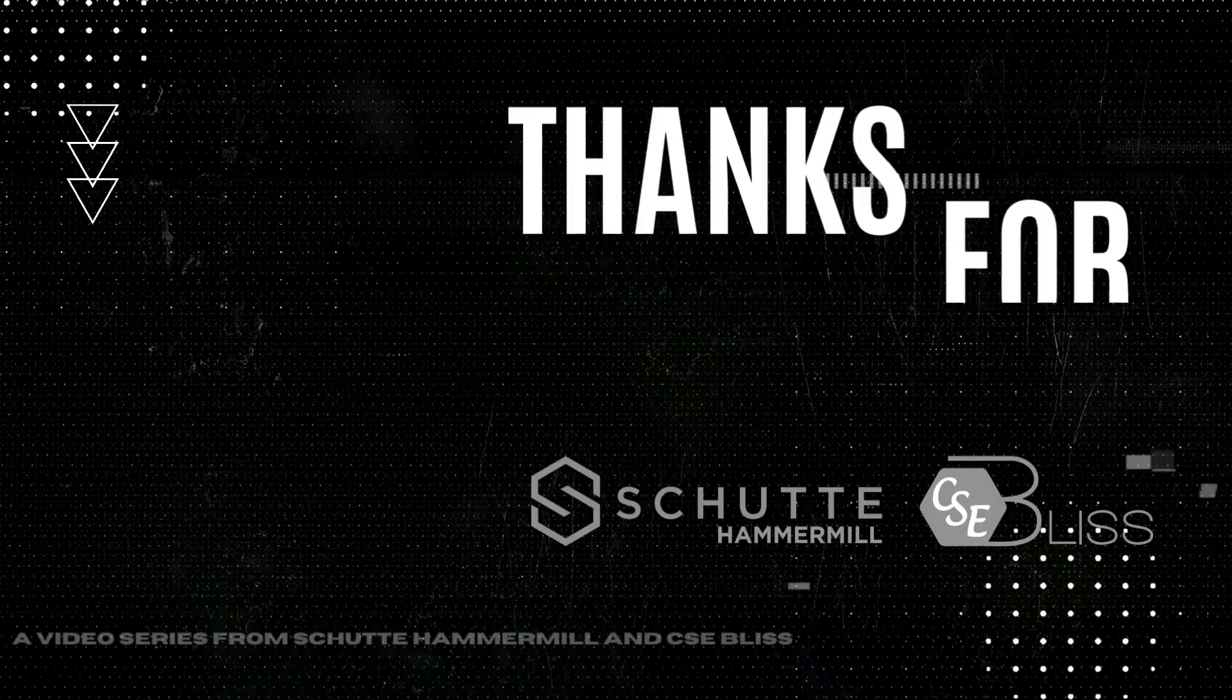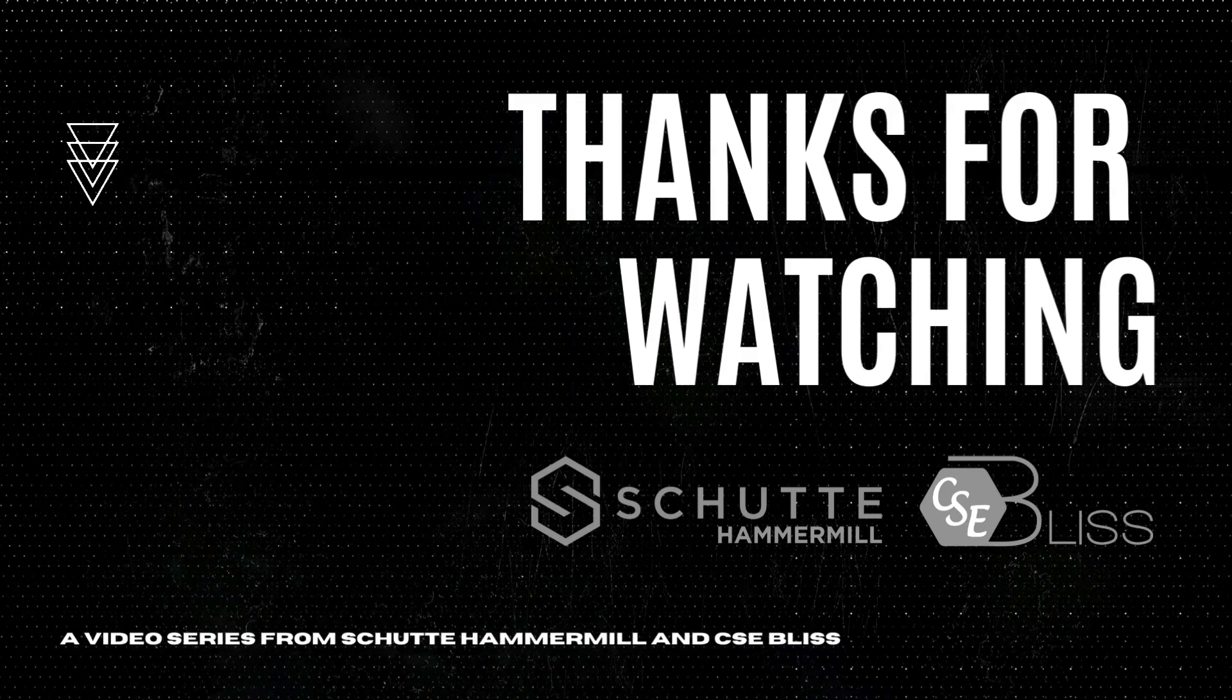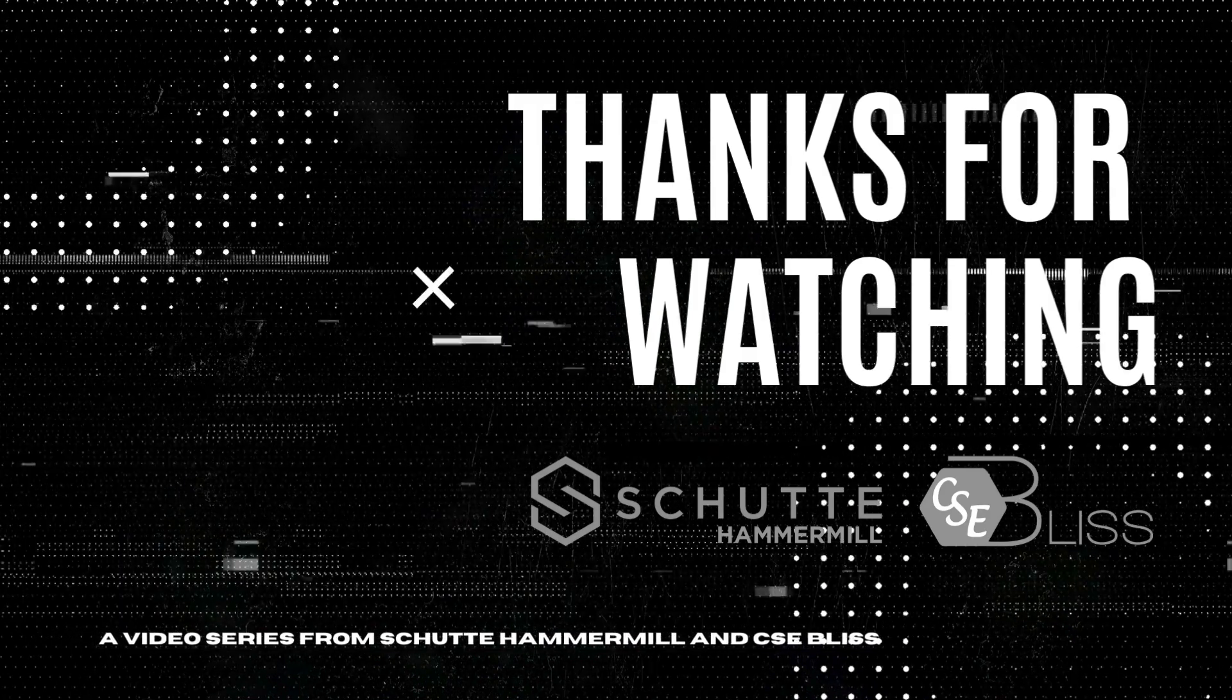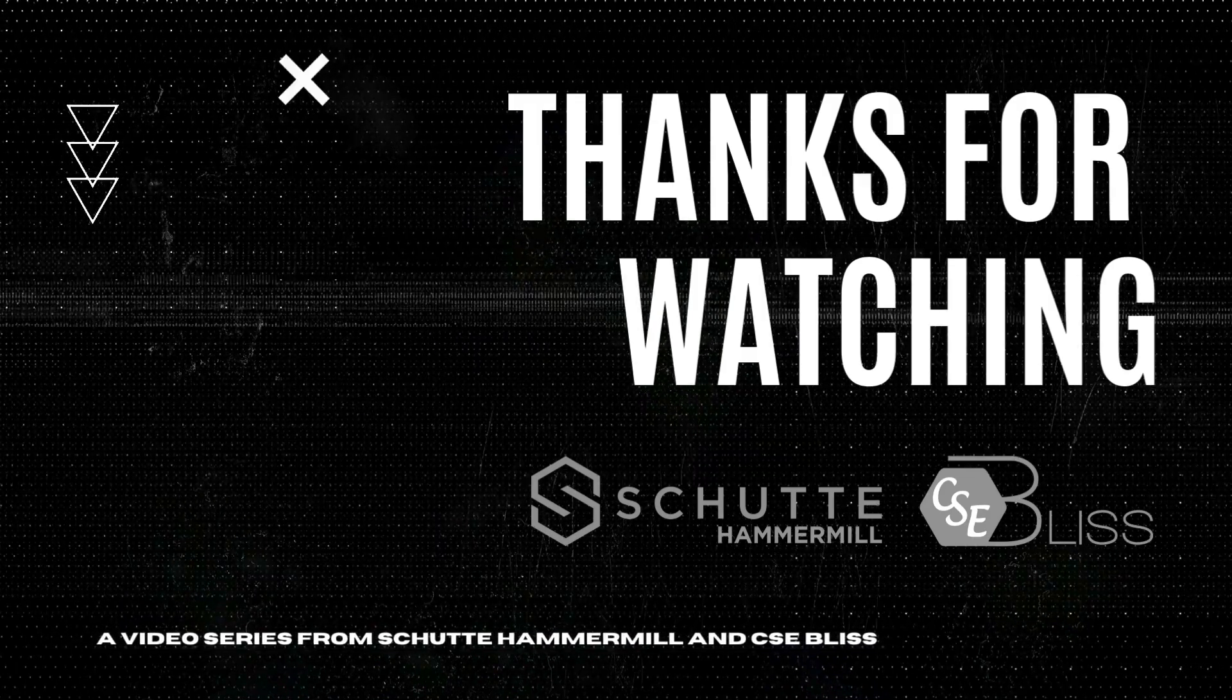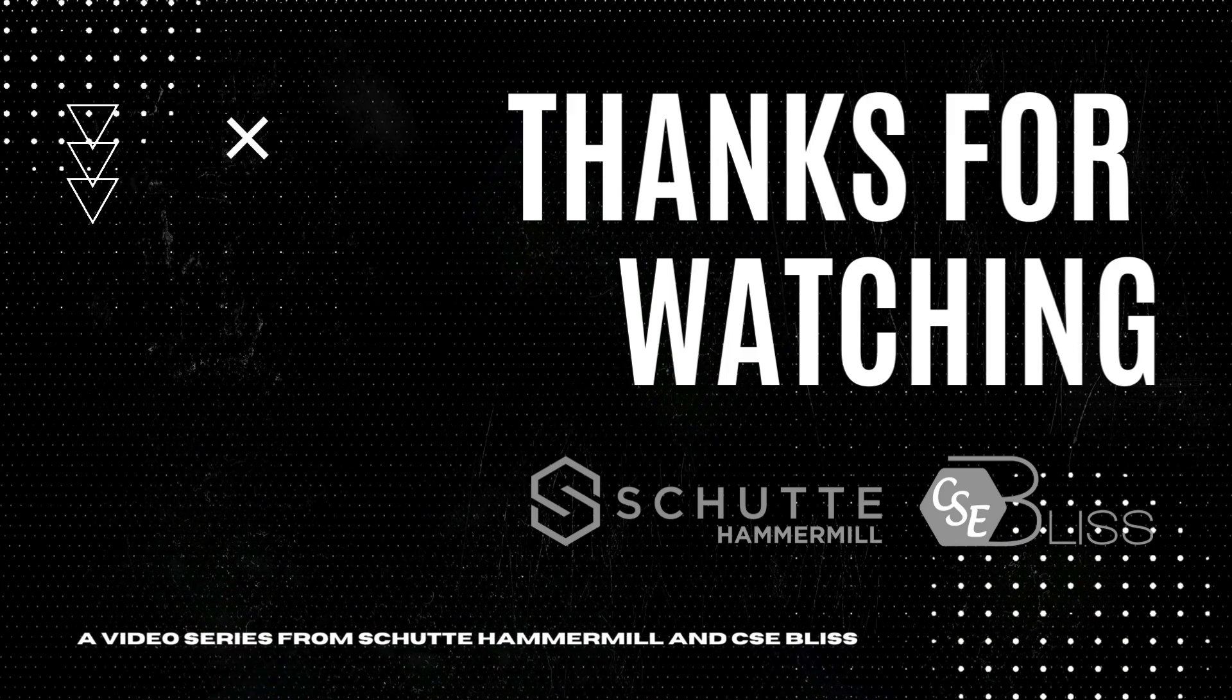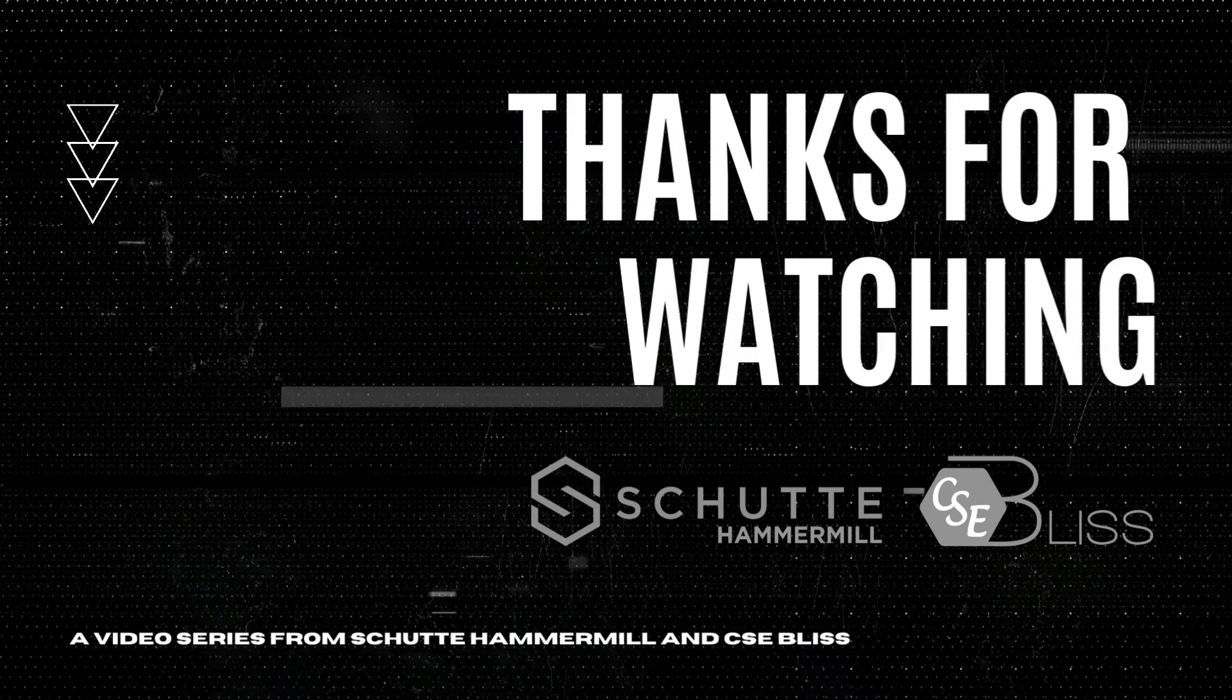Thank you for joining us on this journey through the diverse world of hammer mills. Be sure to explore our other videos for more insights into these indispensable machines.